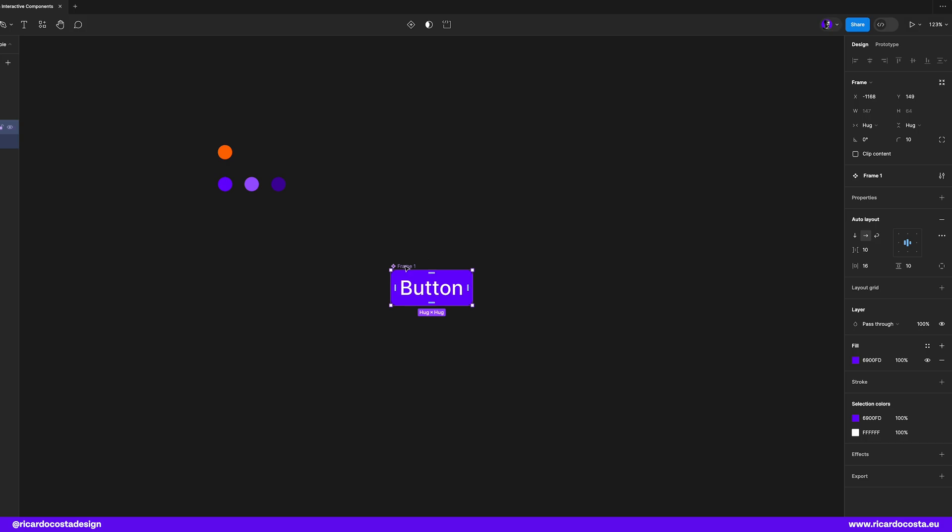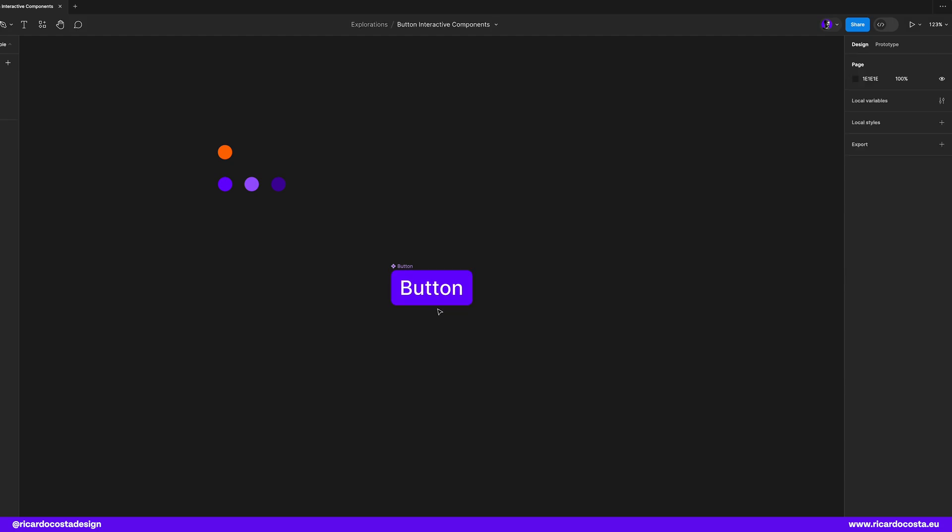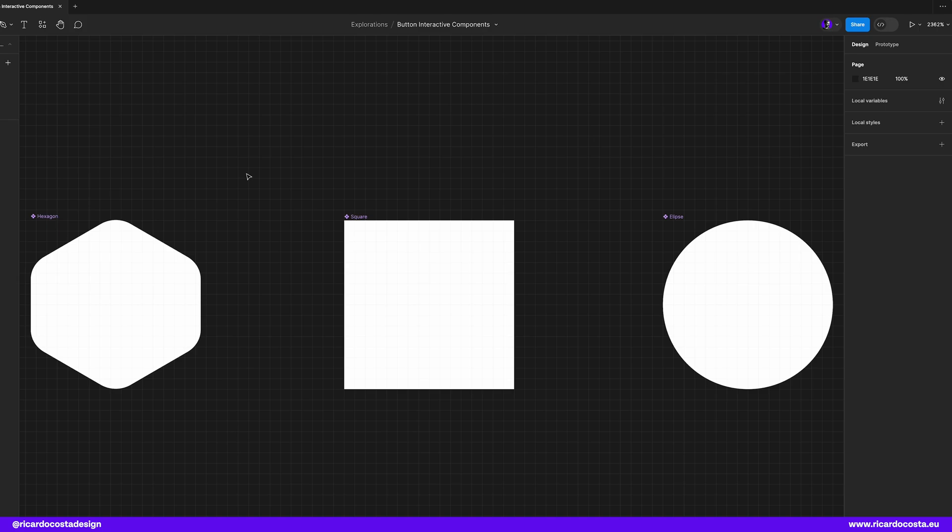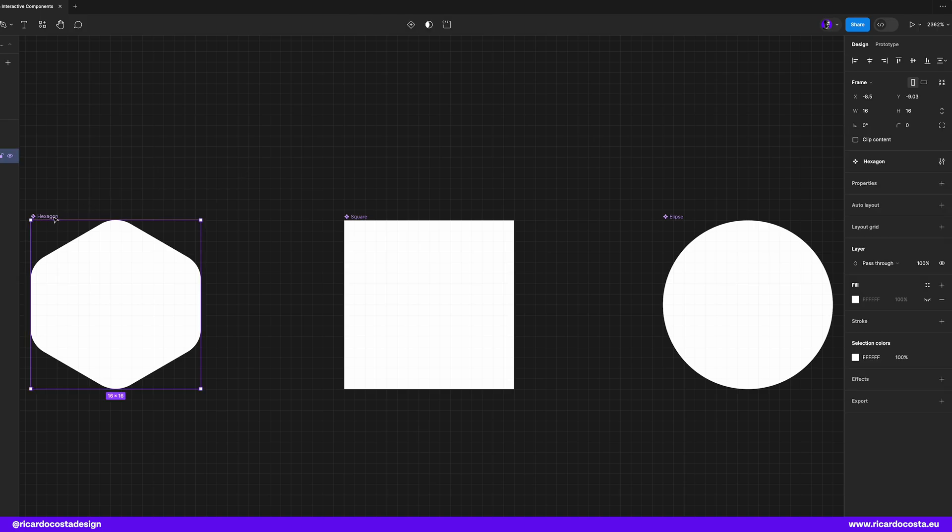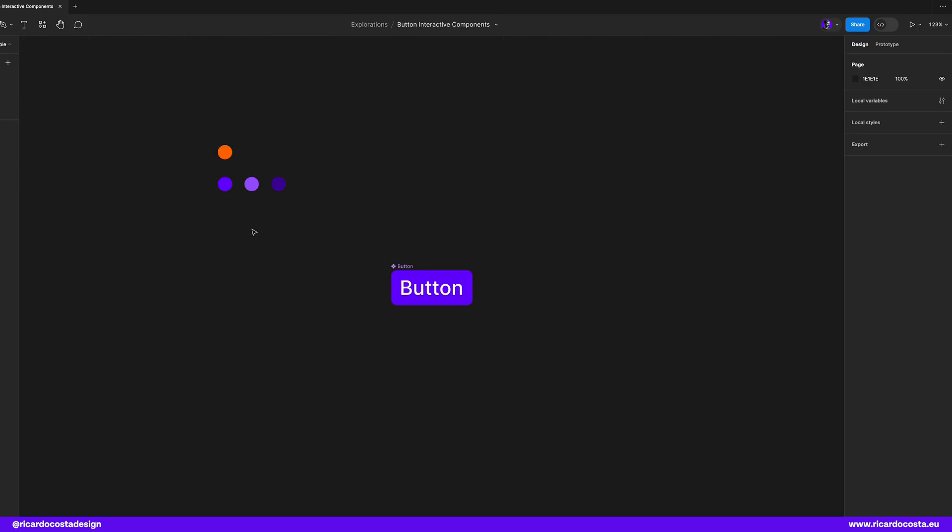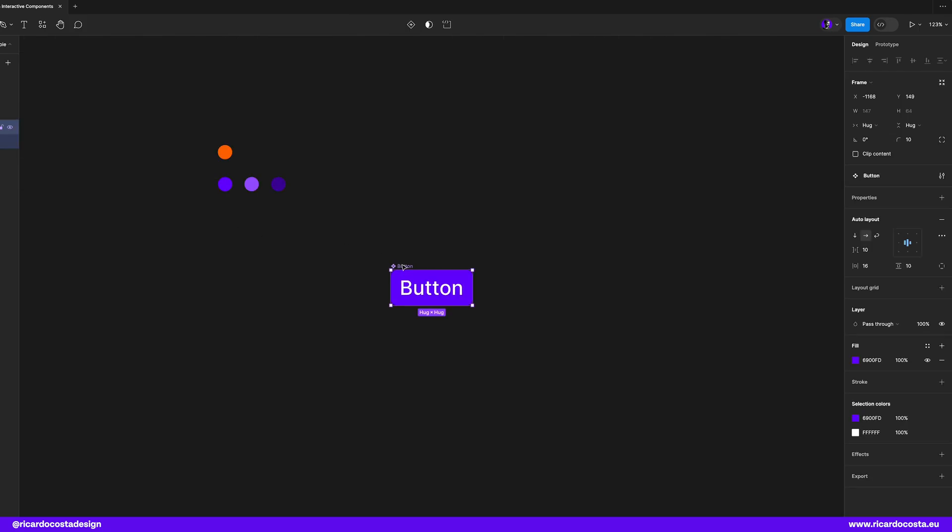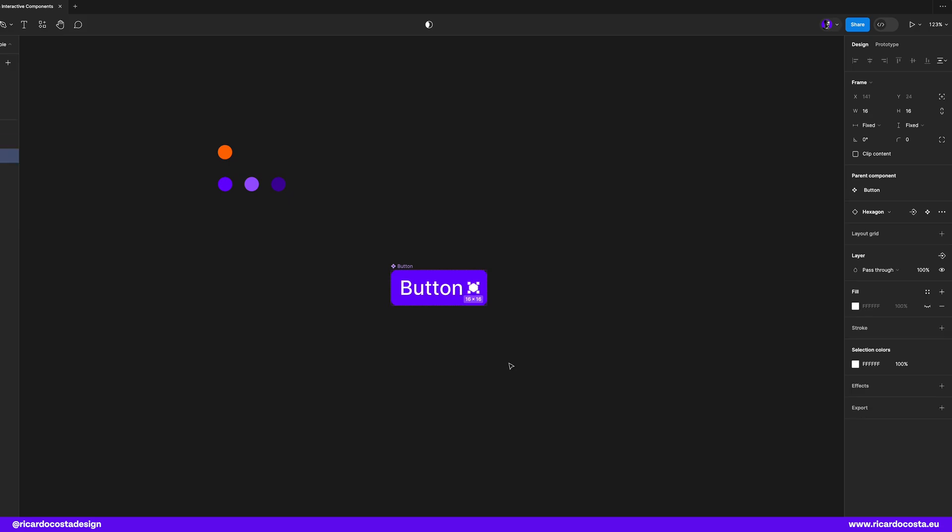But let's say we also want an icon to use in some specific cases where we don't need text. So we can copy one from our component library and paste directly into our component. Since it already has auto layout, it will auto adjust the icon in the button. Pretty cool.